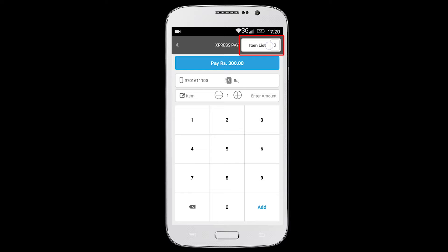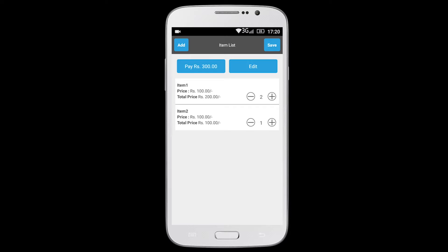To view the list of items in the order, click on item list button on the top right corner. Here you can view item details such as name, price and quantity. Use the minus or plus symbol to decrease or increase the quantity.